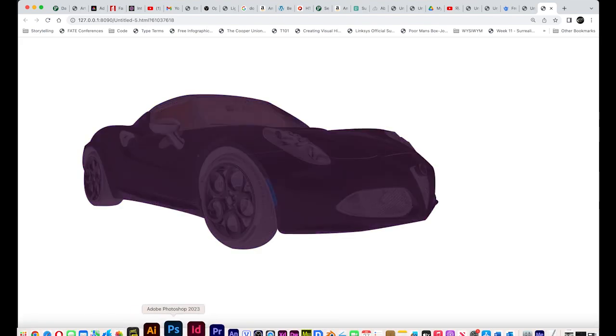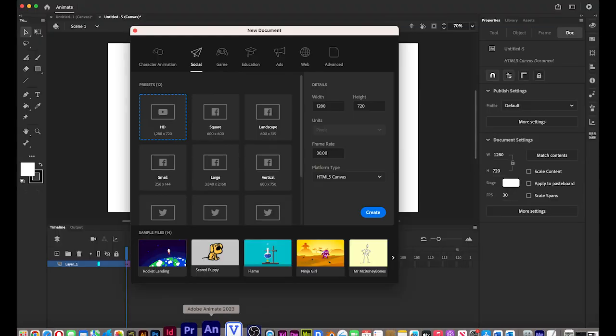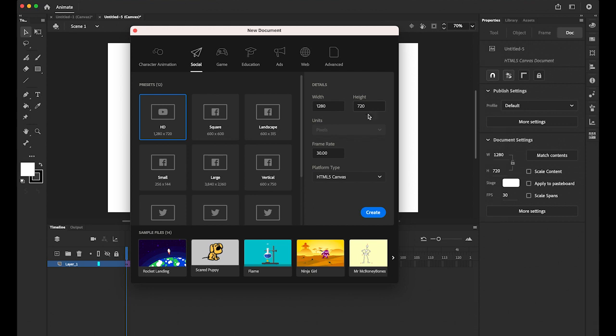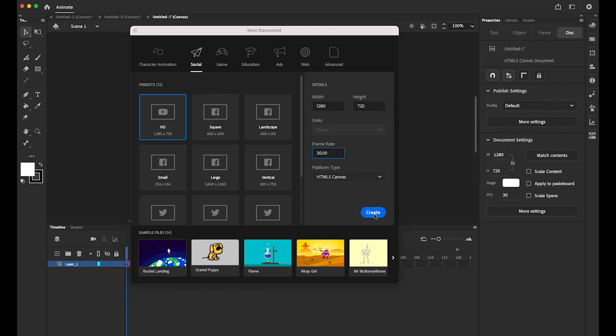Okay, so let's create the new Adobe Animate file. I'm going to create the under social tab and then HD quality 1280 pixel by 720 pixel and frame rate, 30 frame rate and HTML5 canvas. Then create it.